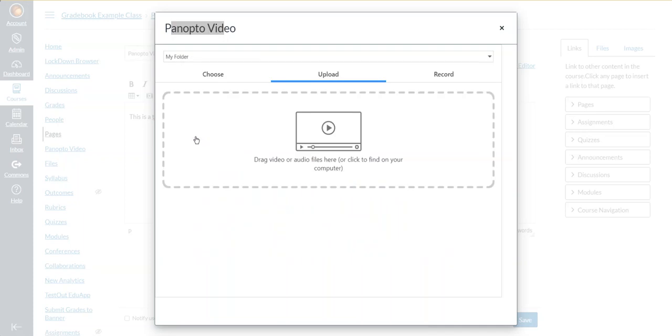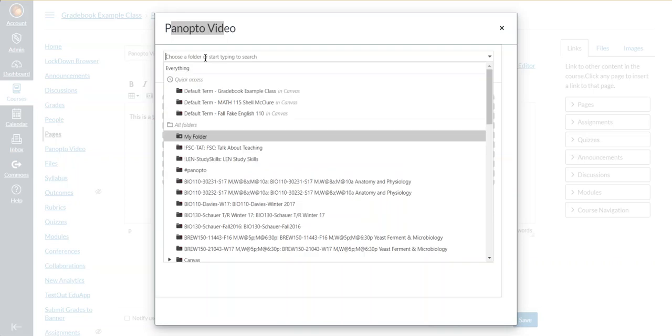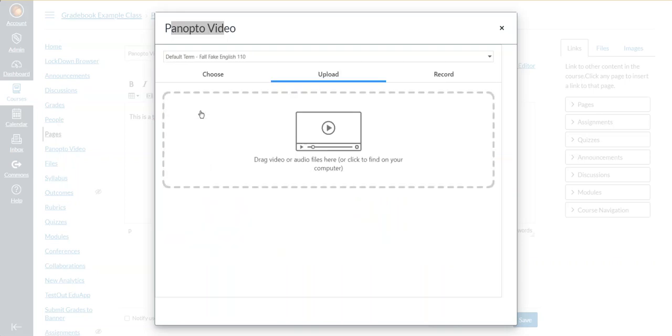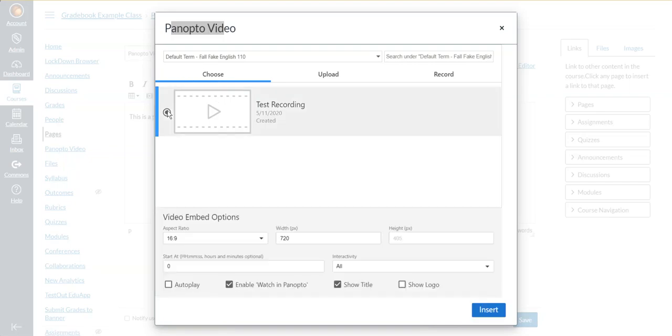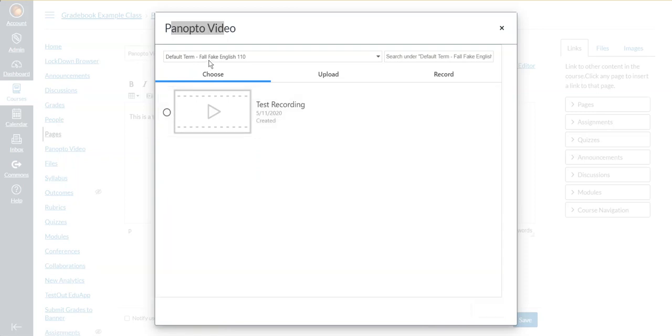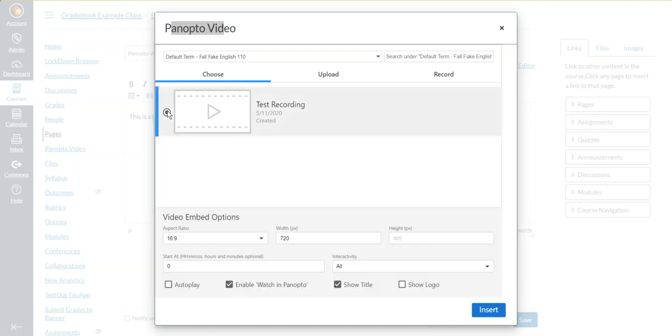And then it may give you some videos to choose from that you didn't have in the default folder, the class folder. When you find your video, you can see now I have in my Fall Fake English class, I have a video that I recorded. And it gives me a little preview window here and a radio button, which is the circle button to the left of my video. And I click on that.